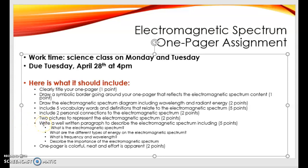The next thing is a summary of the electromagnetic spectrum. This is a paragraph that you want to plan out before you put it on, and you want to talk about some main points such as: what is the electromagnetic spectrum, what are the different types of energy on the electromagnetic spectrum, what is the frequency and wavelength, and also describe the importance of the electromagnetic spectrum. Lastly, the one pager needs to be colorful and neat.